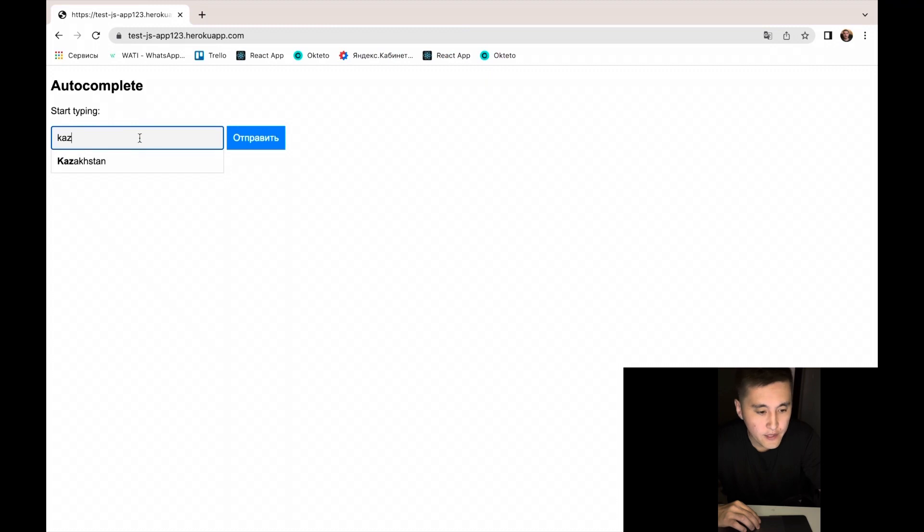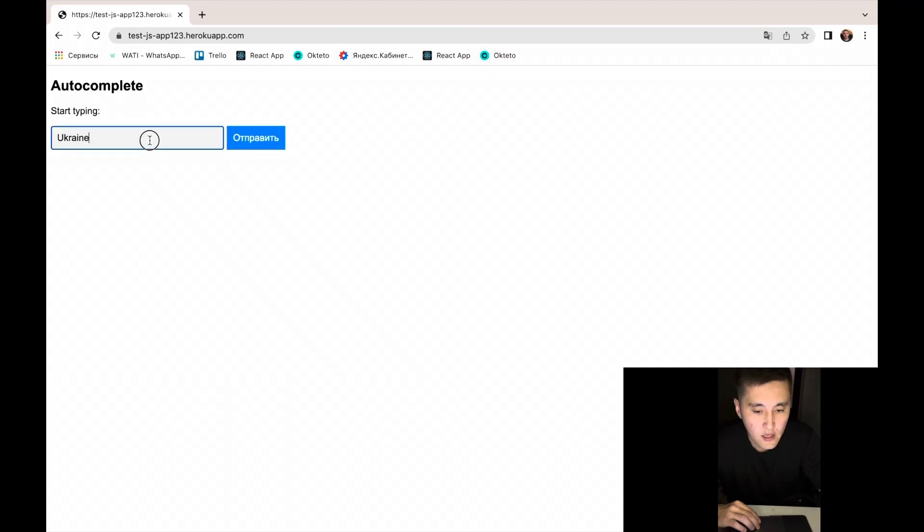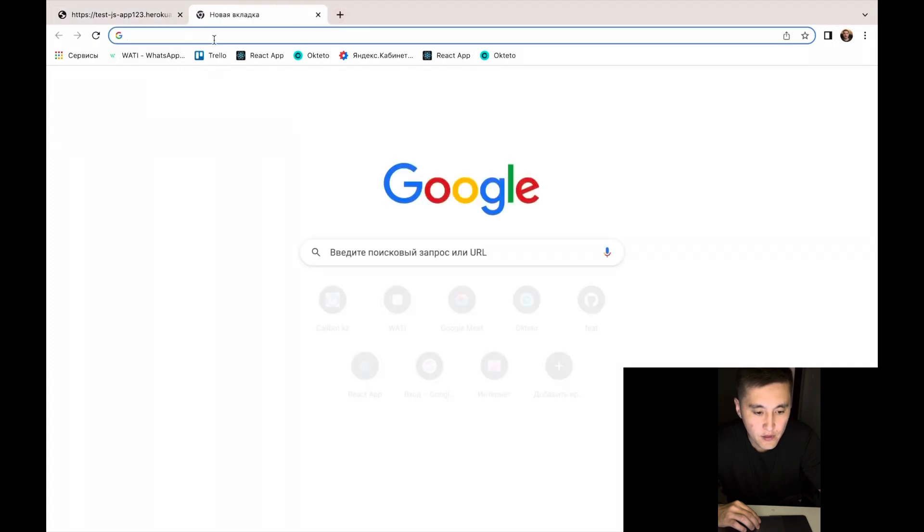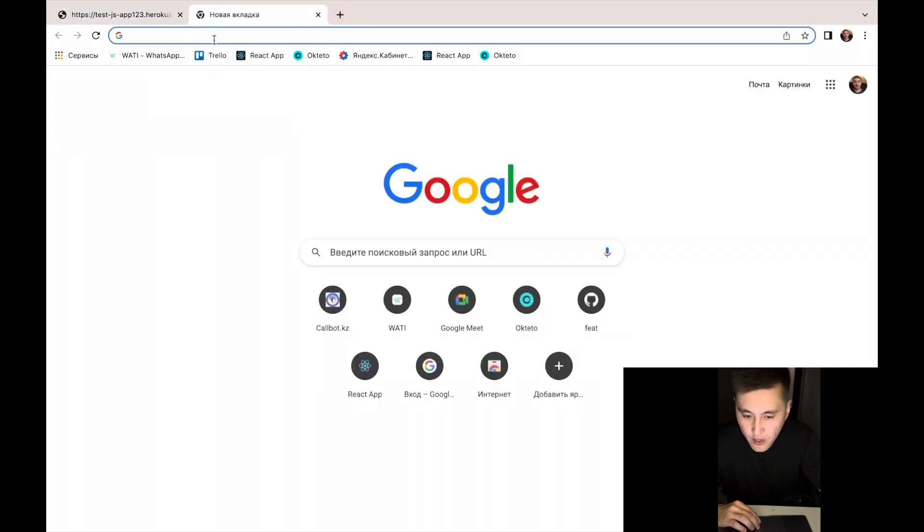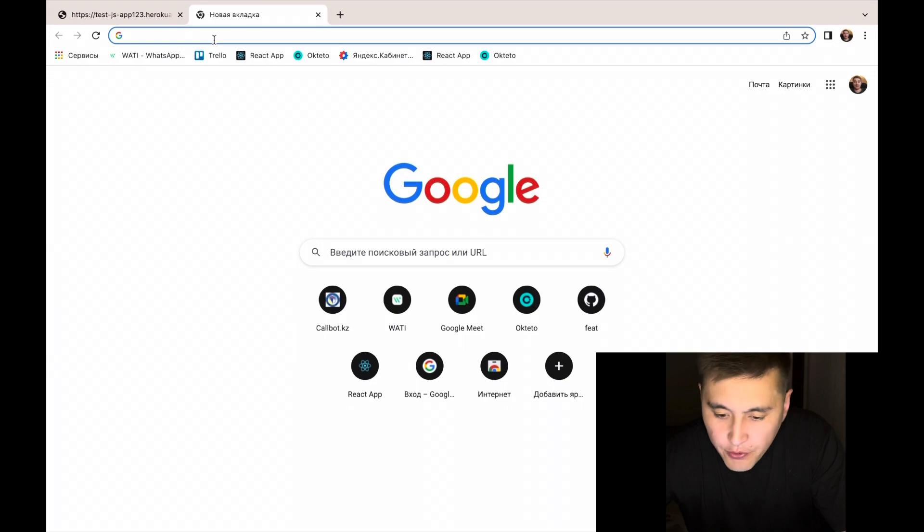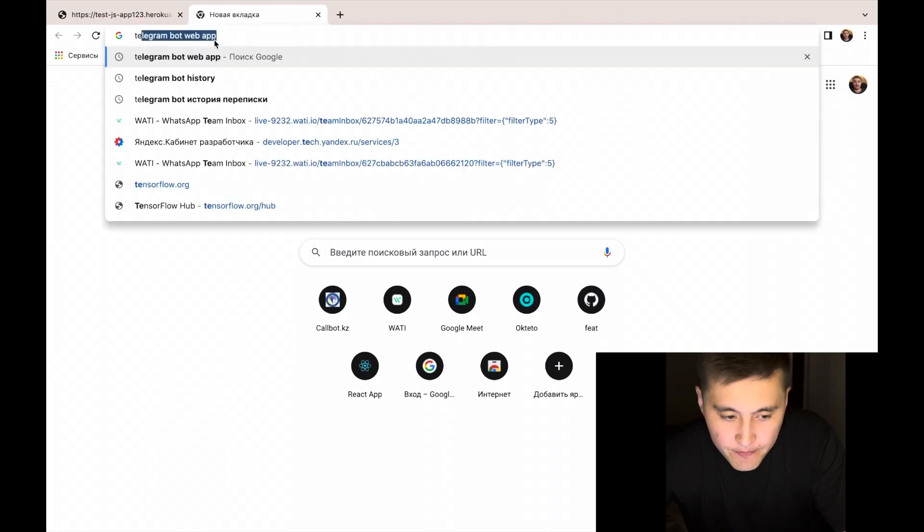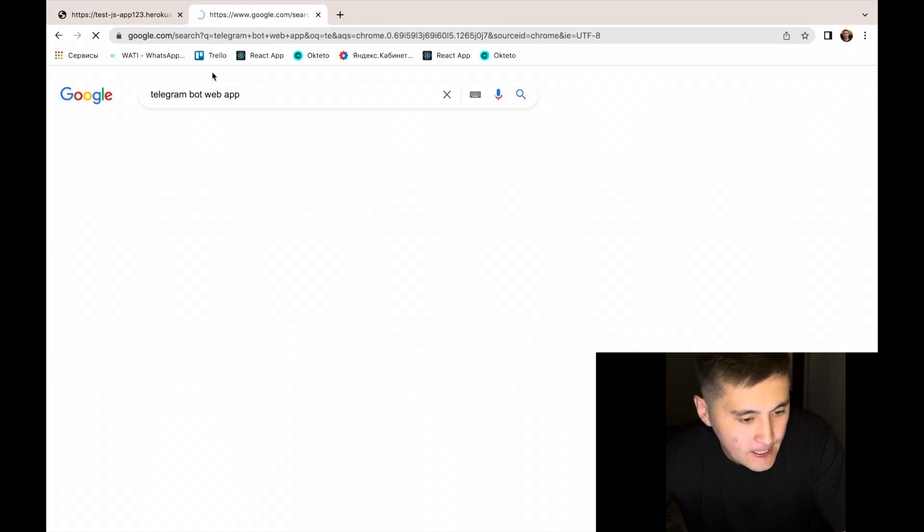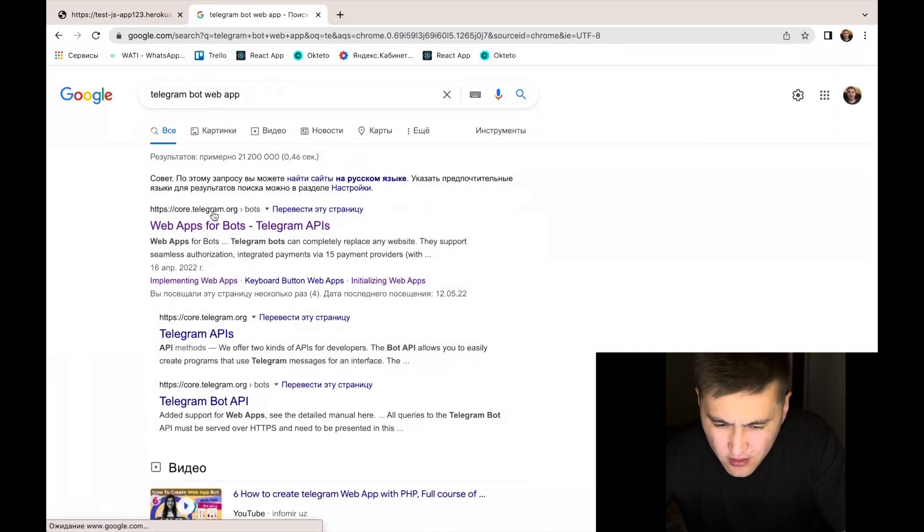I have already created a test website and the functionality is very simple. After completing the search counters, let's go to the documentation and find the necessary methods.